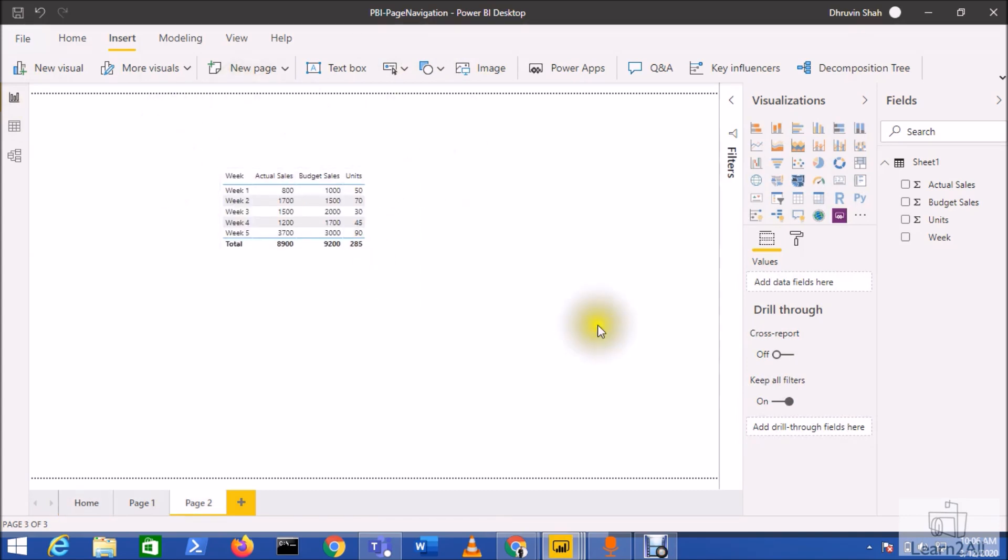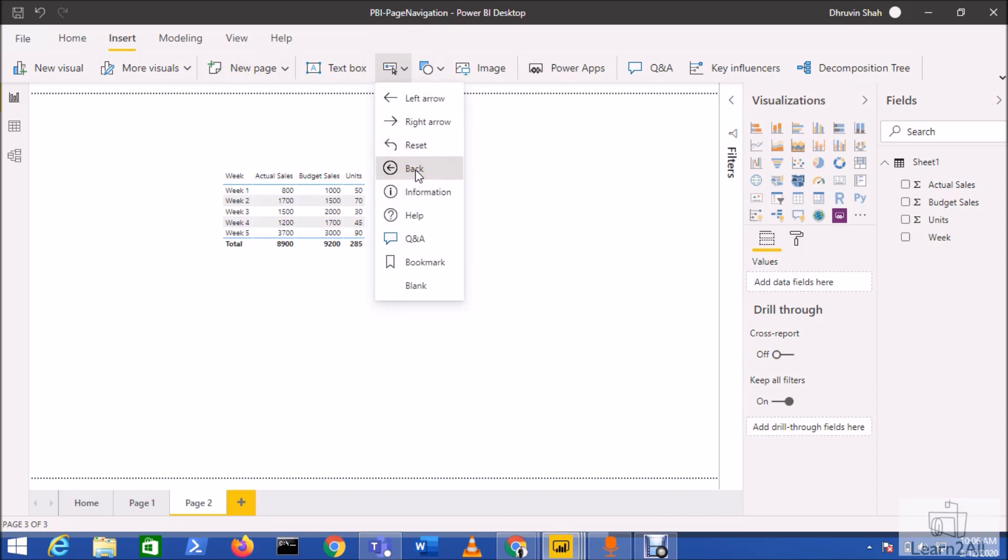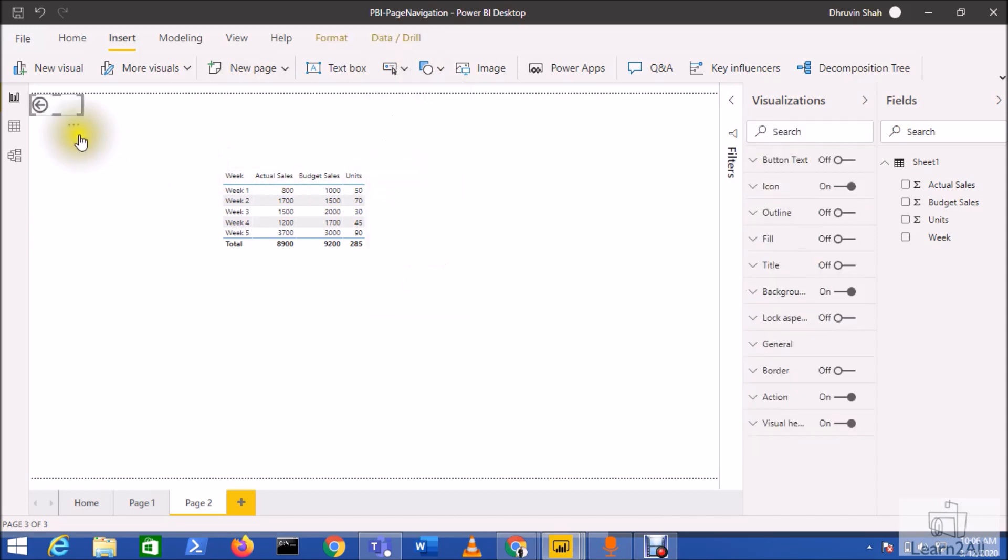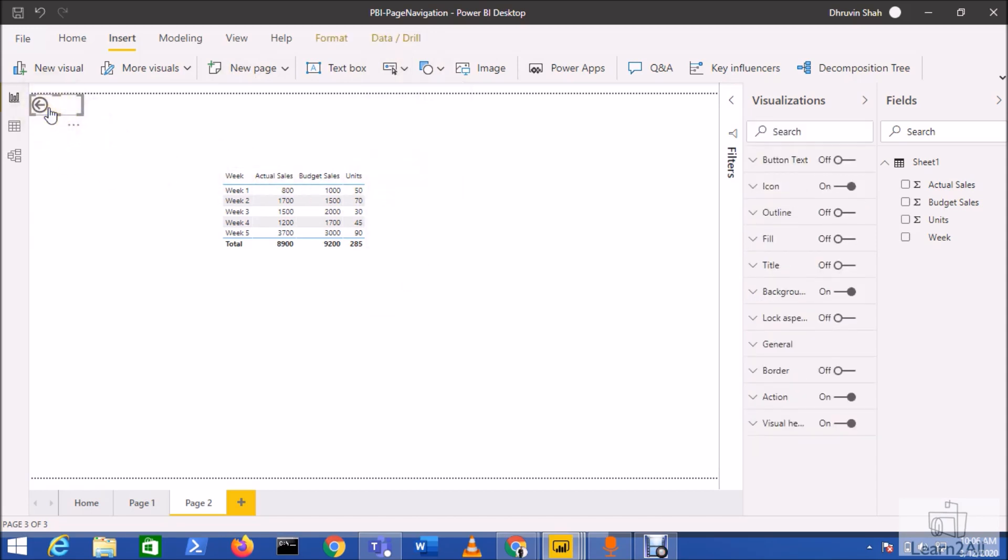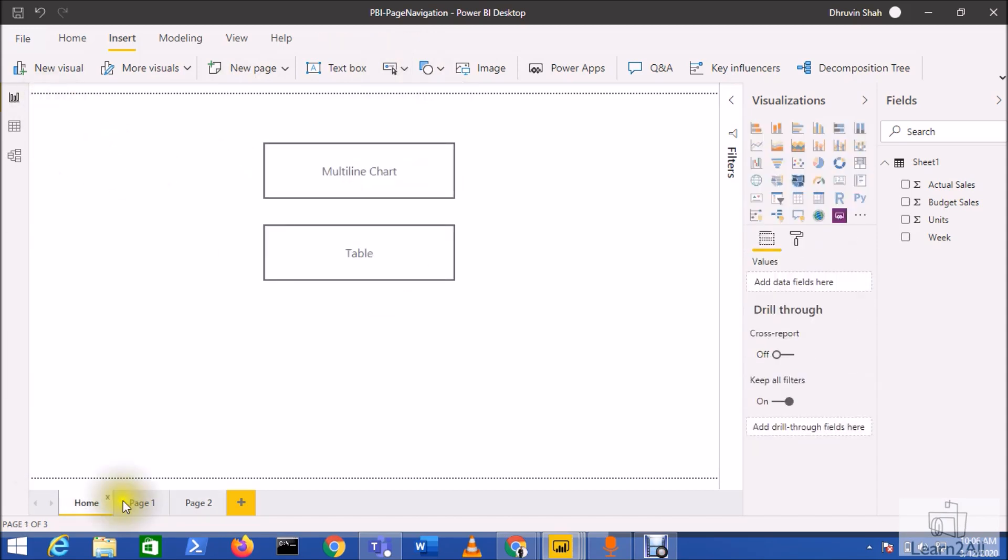It's redirecting me to page two. Now add the back button here as well. Click on the back button and it will redirect you to the home page.